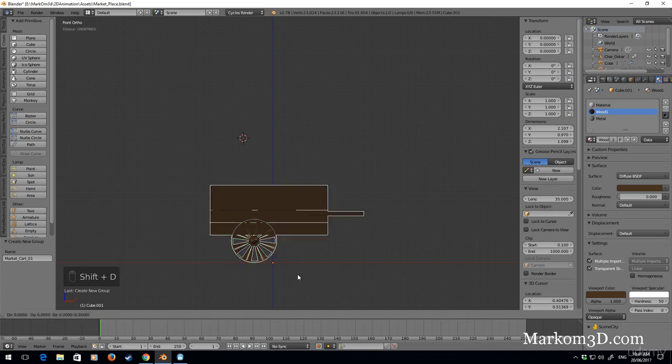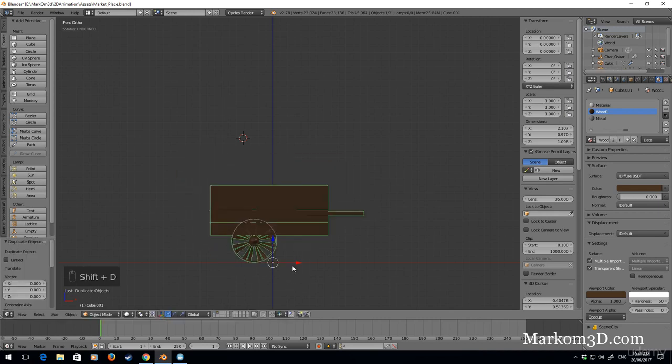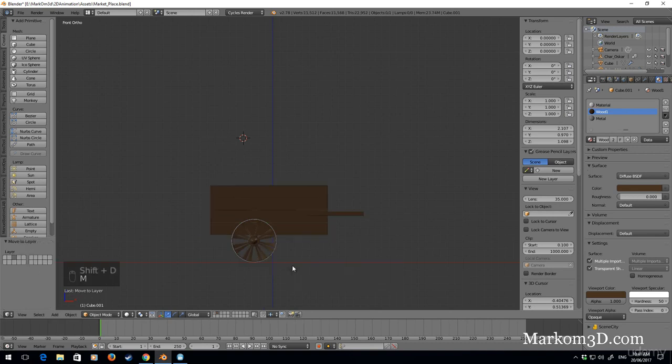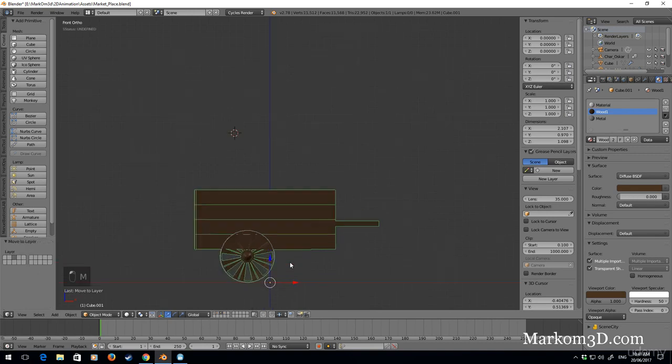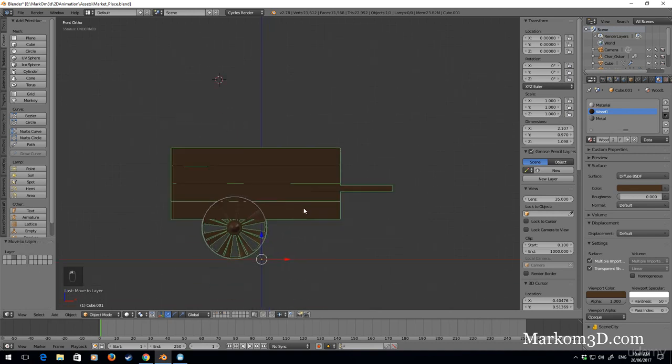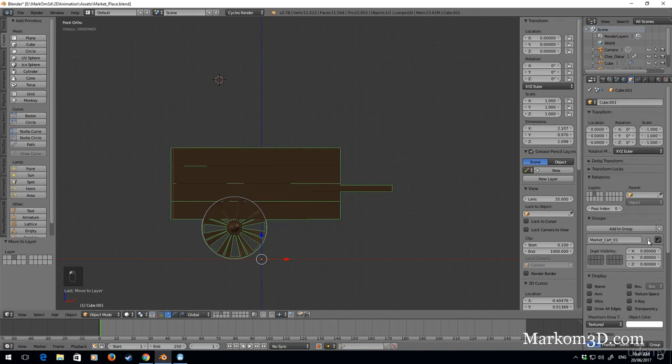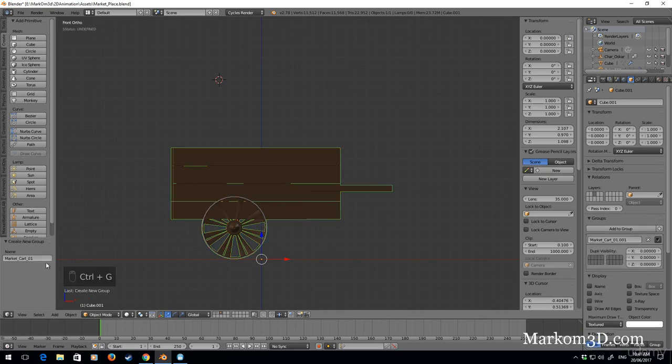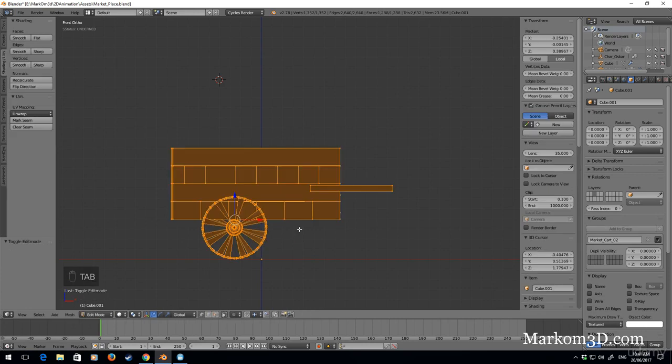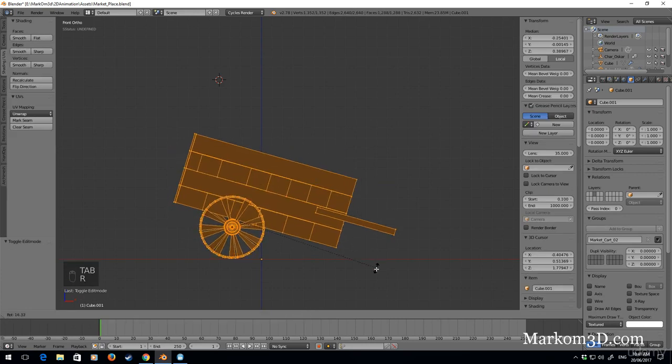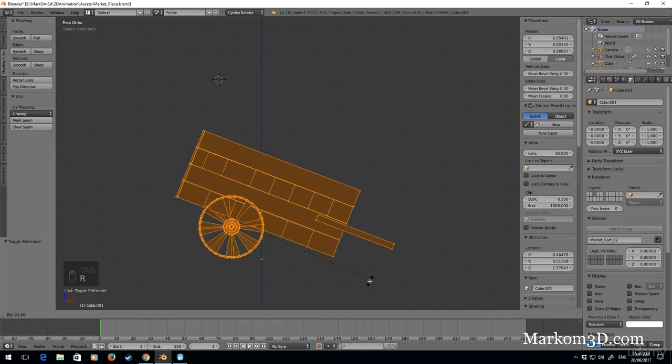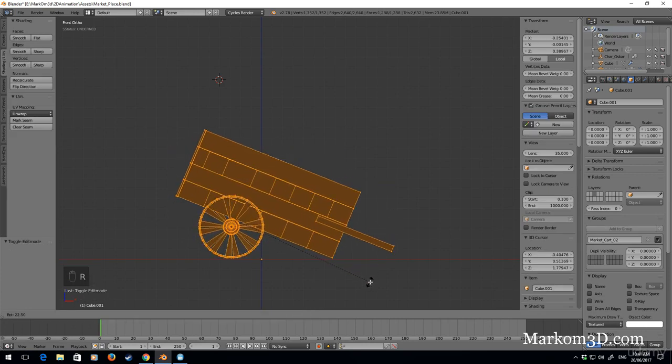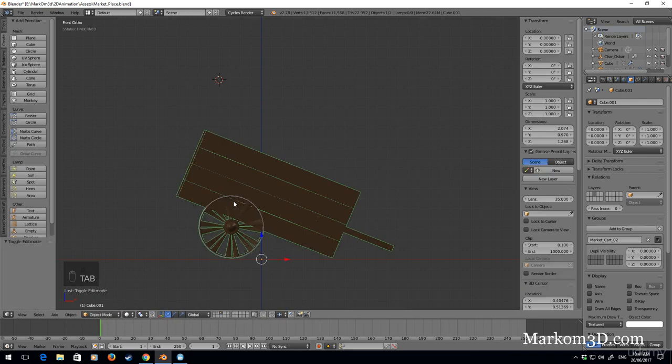What I'm going to do now is Shift D to duplicate, move that to layer 3, go to layer 3. Let's remove it out of the market cart 01 group. I'm going to add it into another group, market cart 02, but with this one I'm going to rotate so it's sitting on the ground.